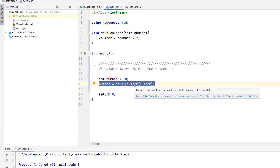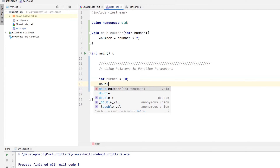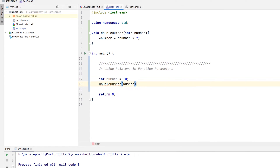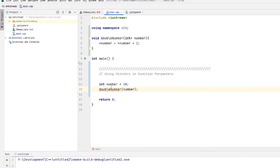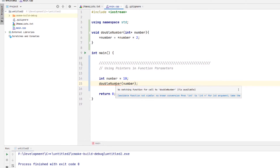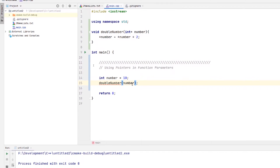If we do number equal to 10, and we want to double that, we could do doubleNumber and just pass a number — it doesn't return anything. But we do have a problem here. It says no matching function call for doubleNumber, and that's because right here we're providing a number. If we do Control+P, it says it's asking for a pointer to an integer.